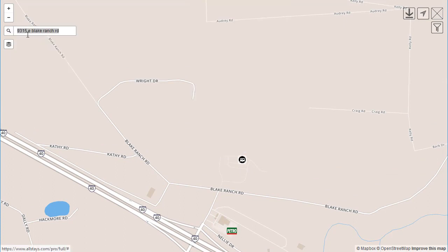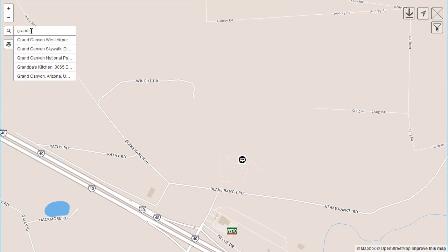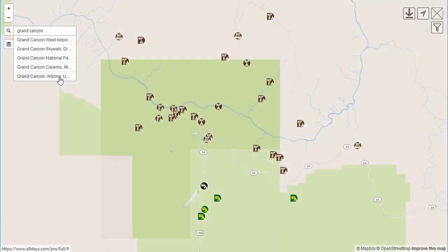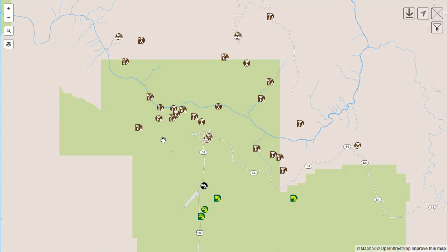Or we could type in Grand Canyon. We have some options: Airport, Skywalk — looks like that might be the normal one there. And that's it.